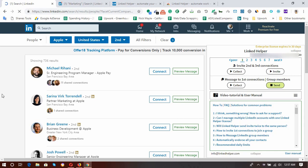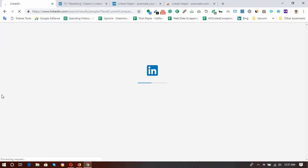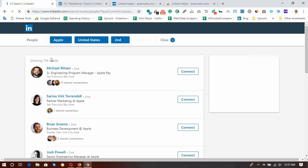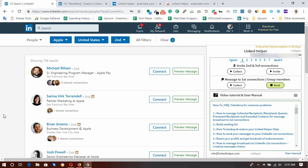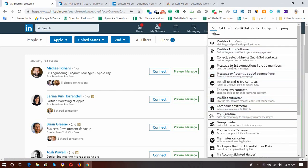After completing the installation process, you will see a pop-up window appear like this one, and then you have to reload the page where your search results are available. Here I have a search results page containing 736 results, and I'm going to show you by extracting 20 profiles only to save time. First, click on these three dots and then go to Profiles Extractor.